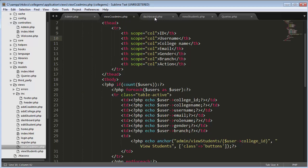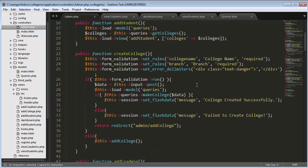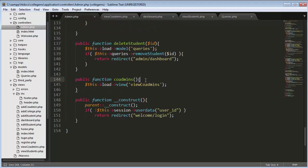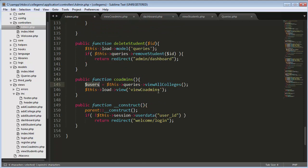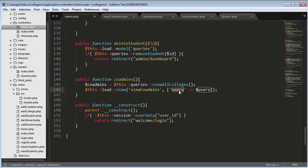In admin.php I already have a function called 'view all colleges'. I'll call the same function and copy the data, passing it as an array to my view co-admins so I don't have to create the same function again. I'll change the variable name to co-admins and paste it into the view.